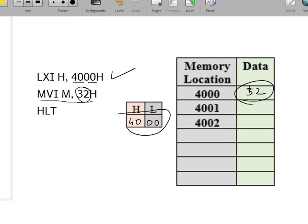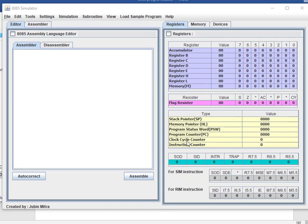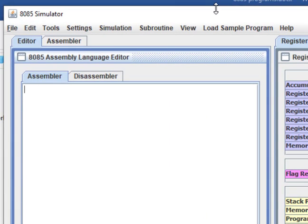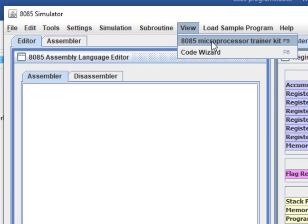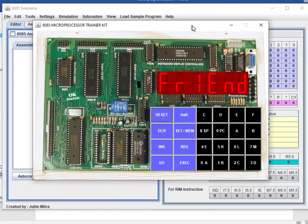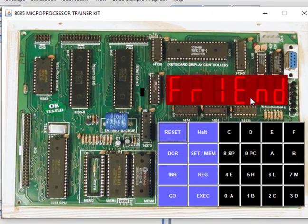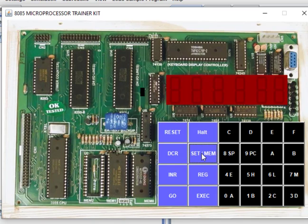Now we'll execute this program on the Jubin simulator. This is the 8085 Jubin simulator. We can type the code directly, but another way is by using the trainer kit mode — I prefer that one. Click on 'View' and select '8085 Microprocessor Trainer Kit'. In the machine we have to enter two things: the memory location and the hex code. Press the Reset key then the Set key.